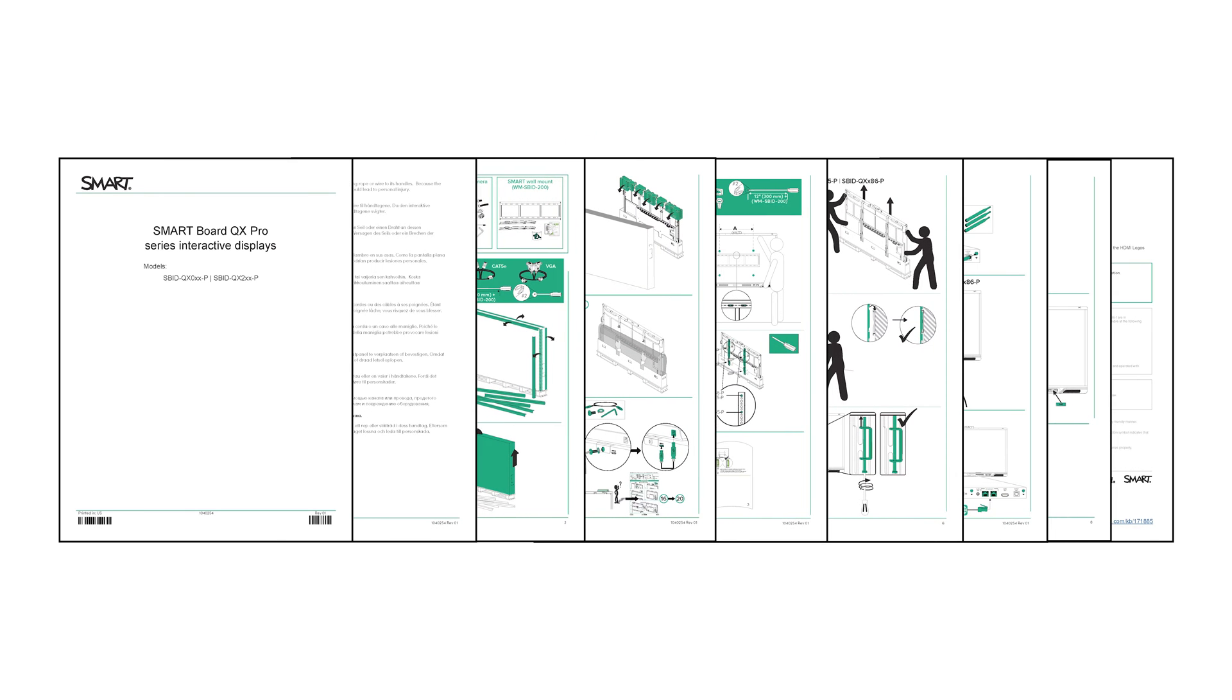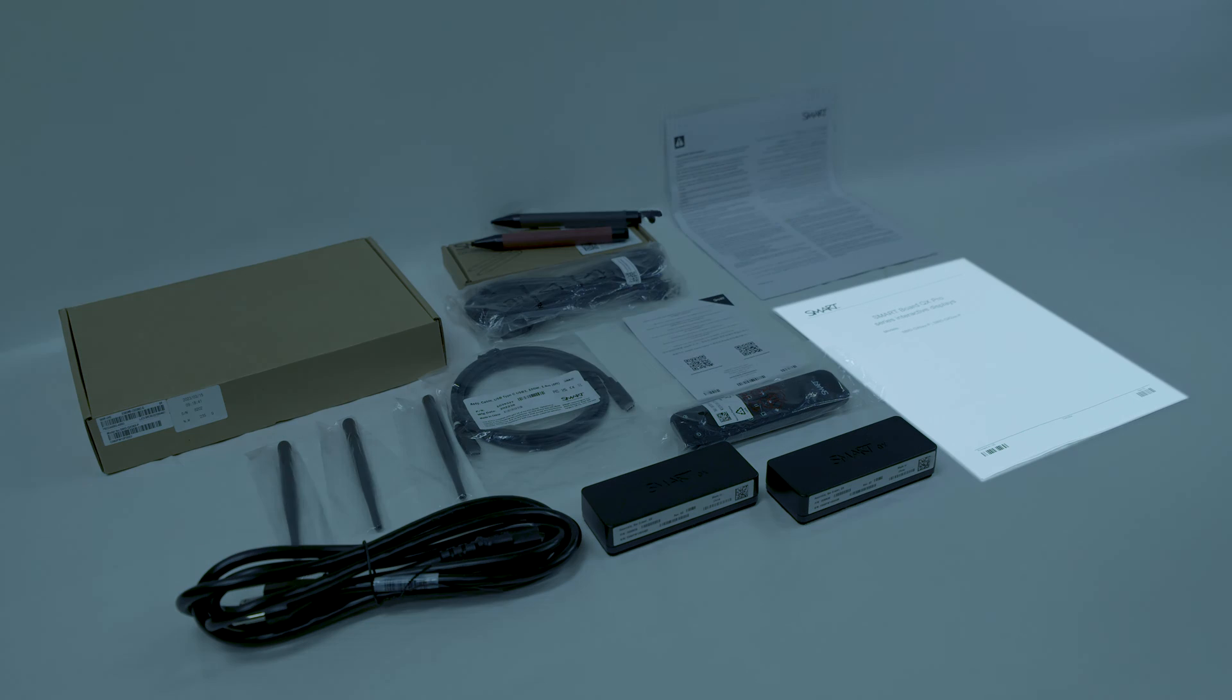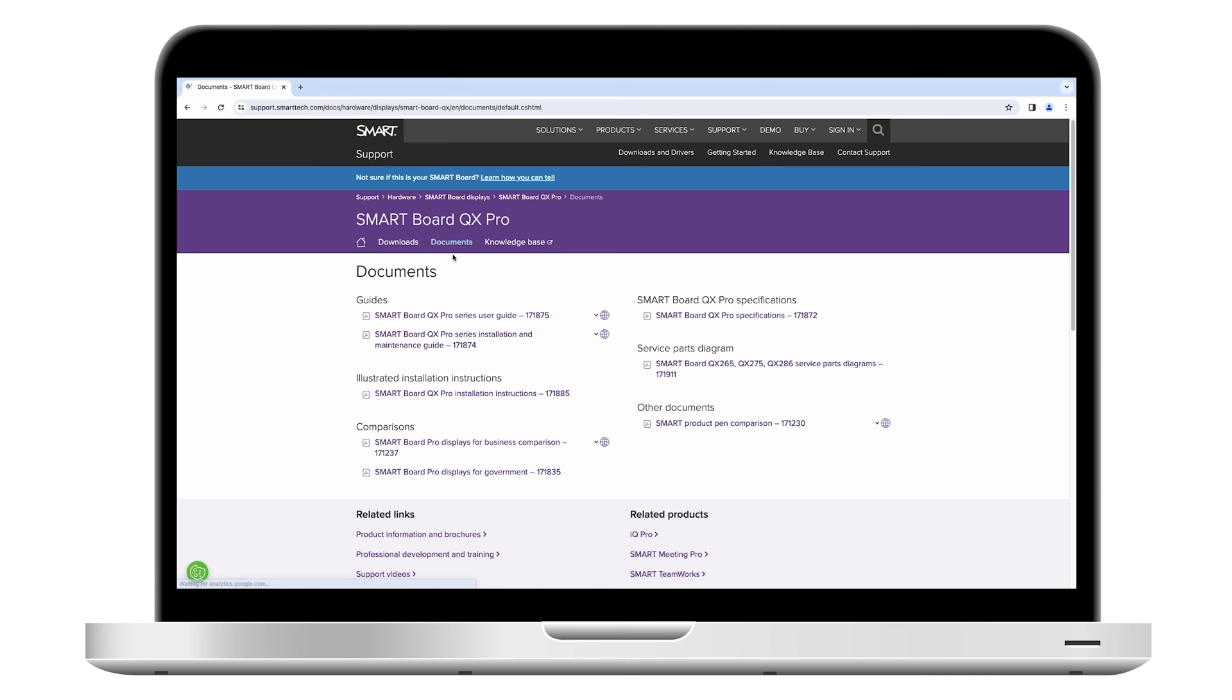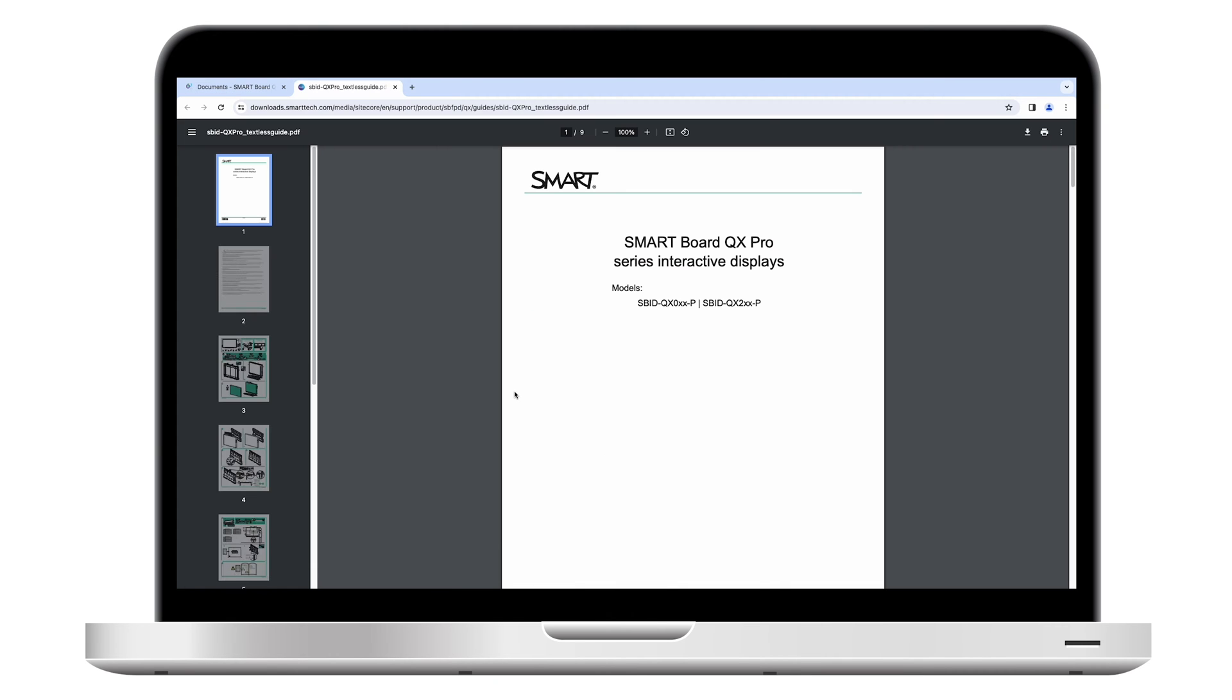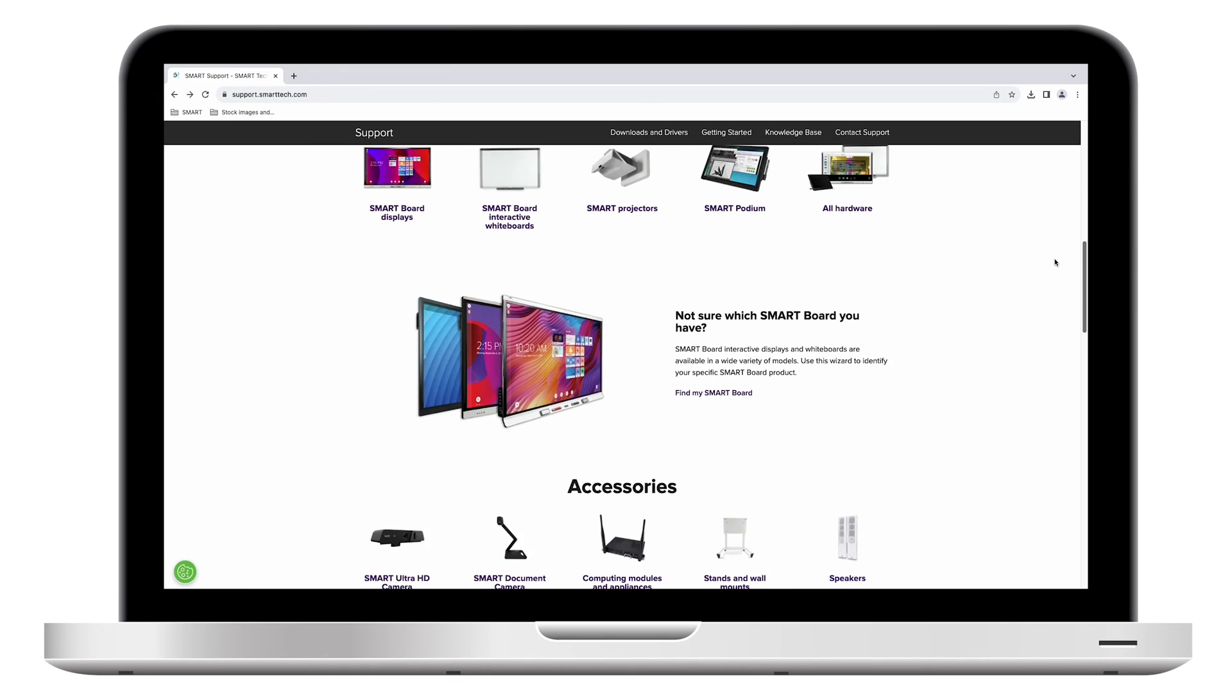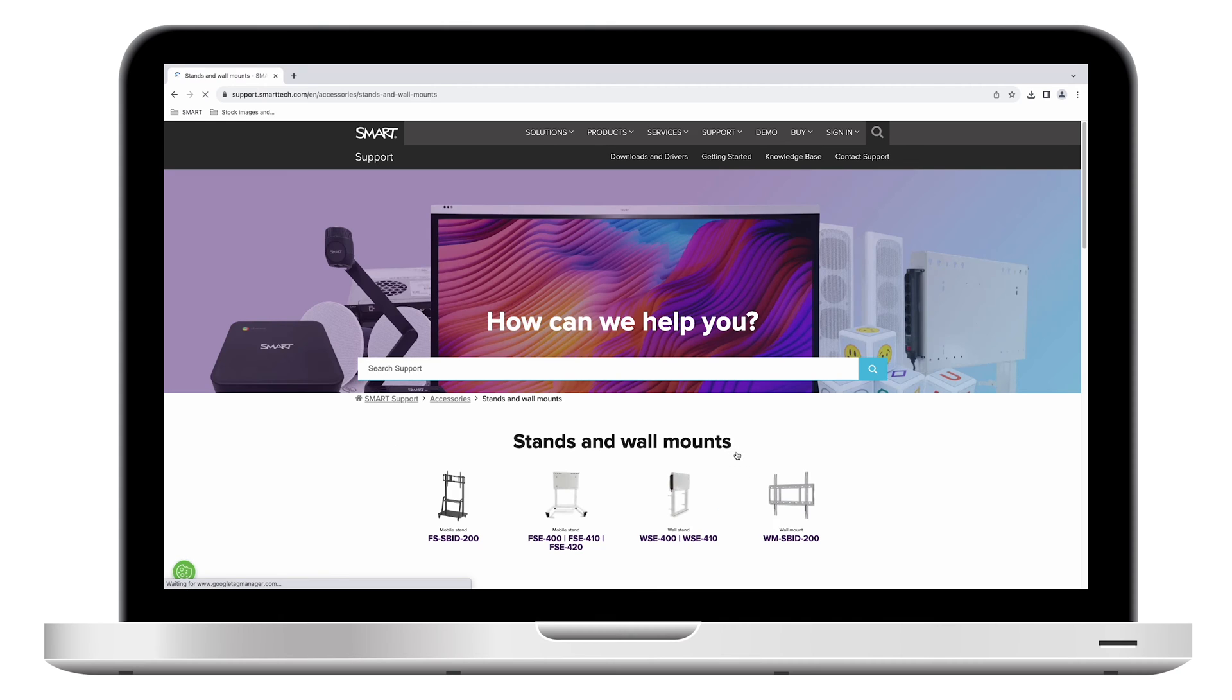The illustrated installation instructions are included in the display's packaging, and you can also download them from the SMART Support site. To learn about installing the display on a stand rather than on a wall, visit Stands and Wall Mounts on the SMART Support site.